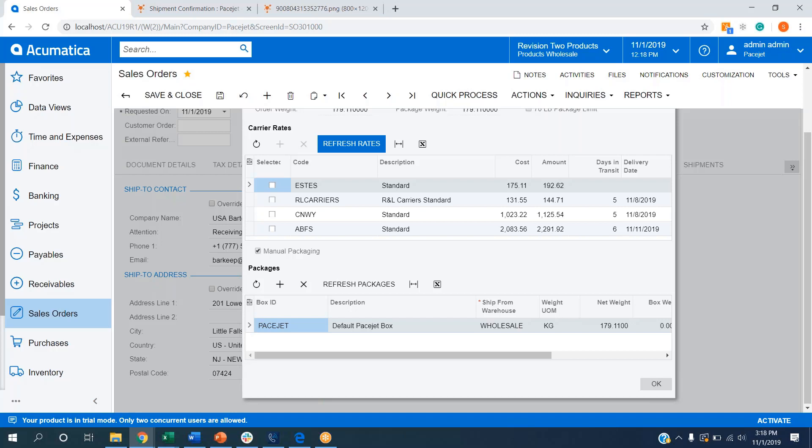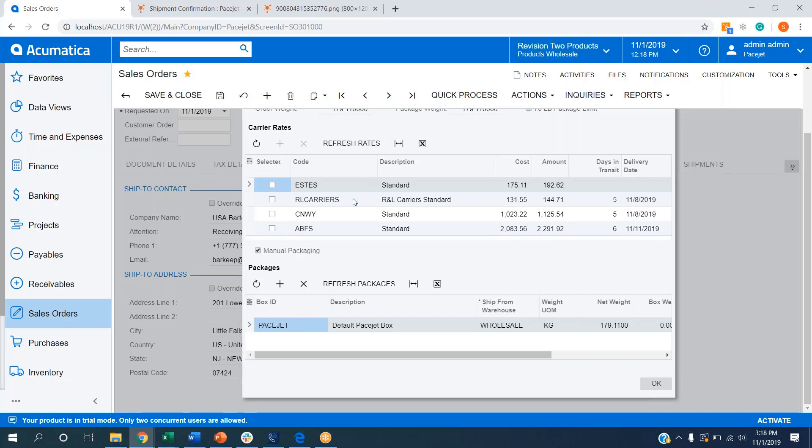This is leveraging the PaceJet network. We have over 70 direct carrier connections, including parcel, LTL, 3PL carriers, you name it. Once that's done, we're going to list all of our customers' carrier options to ship a particular order out.